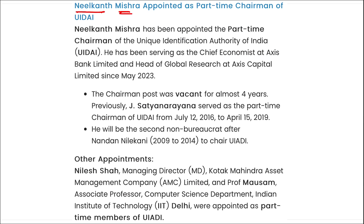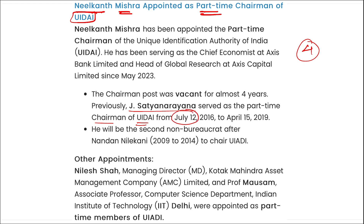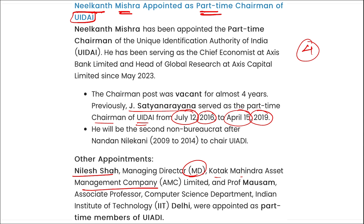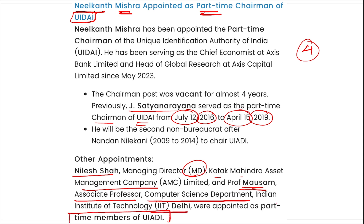Neelkant Mishra has been appointed as the part-time chairman of UIDAI. This post was vacant for almost four years; before him, J. Satyanarayana served as part-time chairman from 12th July 2016 till 15th April 2019. Nilesh Shah, Managing Director of Kotak Mahindra Asset Management Company, and Professor Mossam, Associate Professor of Computer Science at IIT Delhi, were appointed as part-time members of UIDAI.